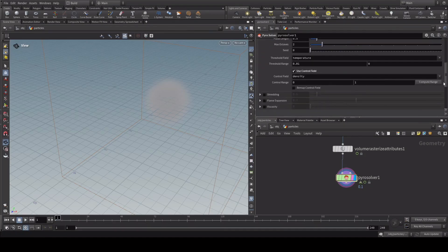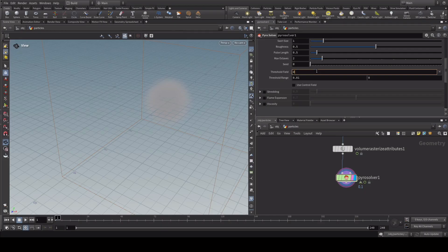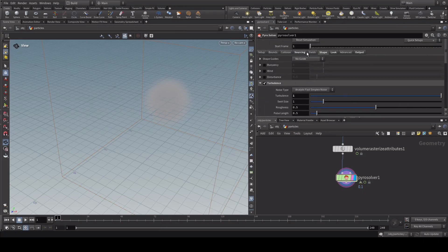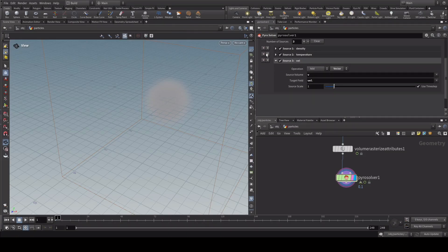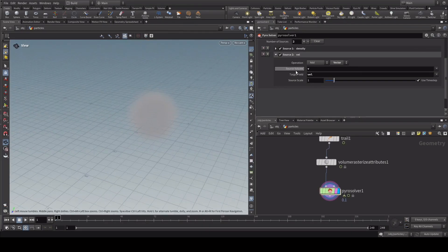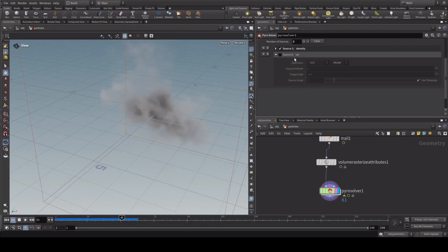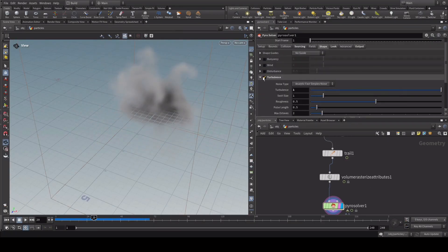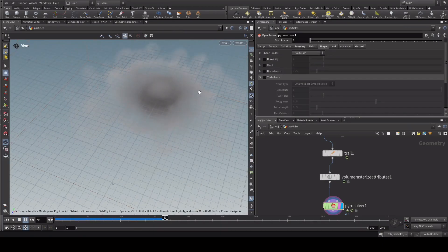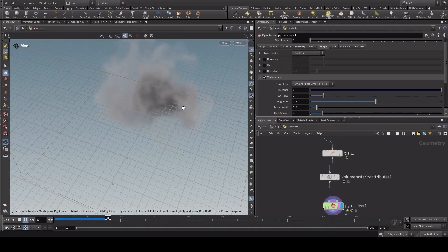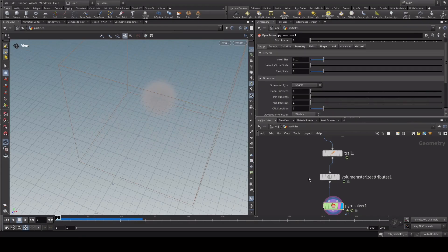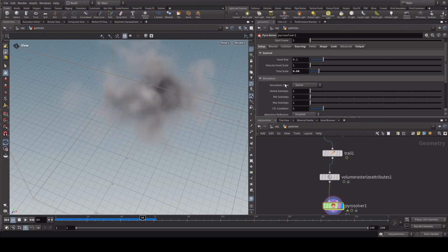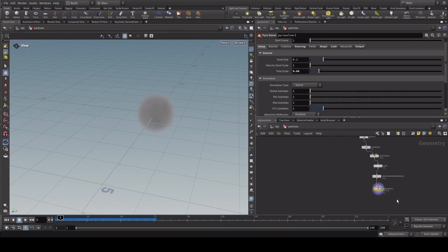Uncheck the use control field and add density instead of temperature in the threshold field. In the sourcing section, delete the flame and temperature entries. Let's have a look with just turbulence, then combine it with the velocity — you get these additional swirls which make it more interesting. Here it is without turbulence: you can see the swirl from the computed velocity. Combining it with turbulence gives an interesting pattern. Let's go to setup and slow the timescale down to about 0.66 so it doesn't go too crazy during particle simulation and rendering. This is just a small touch to the Pyro solver.